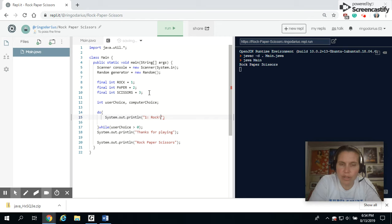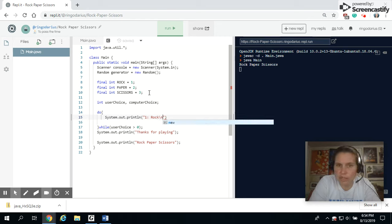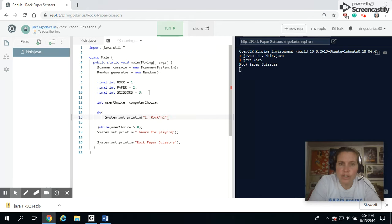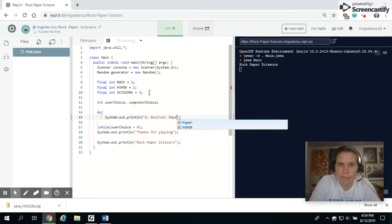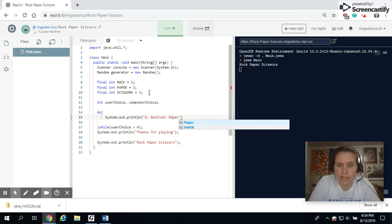And then I'm going to do a little end line character. That way it puts the next thing on the next line. So two is paper. If they type in a two, it means they will have chosen paper.